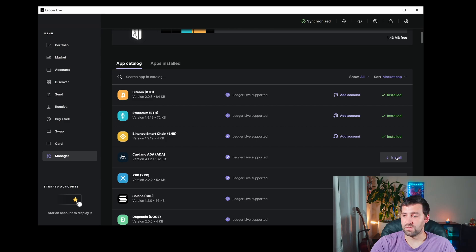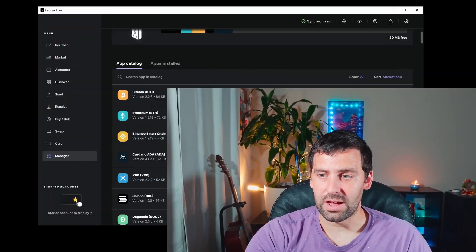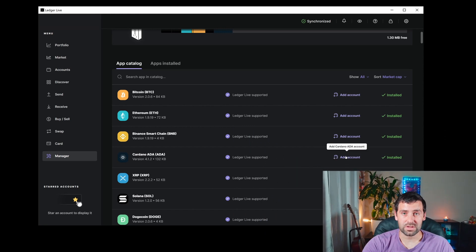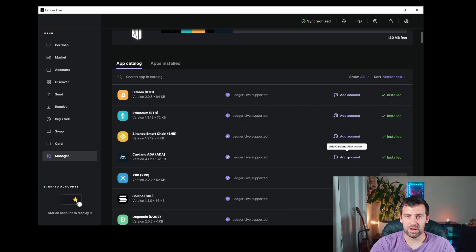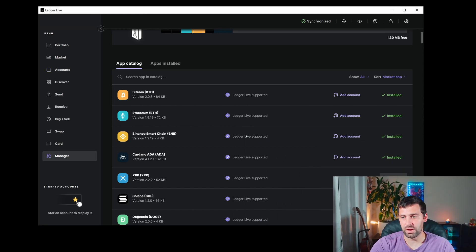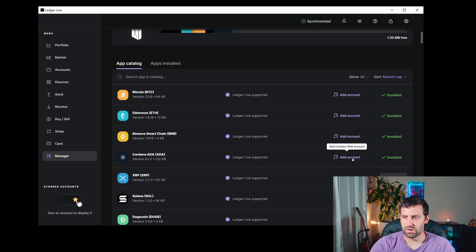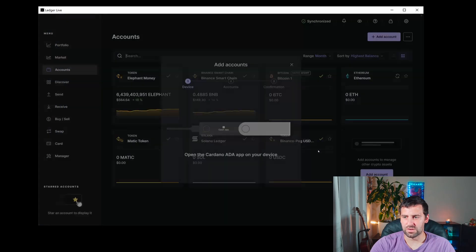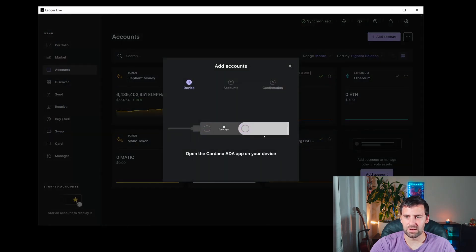Now that we've added the Cardano app to our Ledger, we can add an account. We're going to click Add an Account here. You can also go to Accounts and do it from there, but it's much easier from here once you're here.